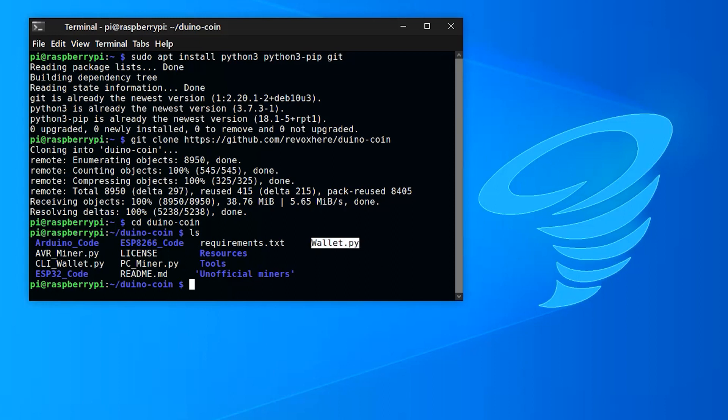You can also log into the wallet and check your balances. I prefer to use the web wallet to do this. Now you're ready to set up the miner with a simple setup process and start mining.